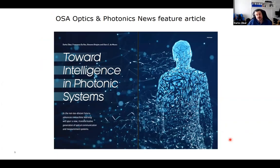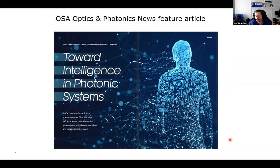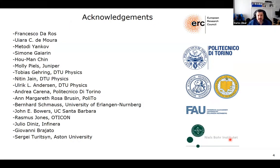Our group's goal is to provide intelligence in photonic systems. As we wrote in an Optics and Photonics News feature article, we believe that in the not-too-distant future, advances in machine learning will spur a new generation of optical communication and measurement systems. We have been working on this topic since 2012, and I would like to thank all our collaborators. After this talk, if you have good ideas for collaboration, please do not hesitate to contact me.